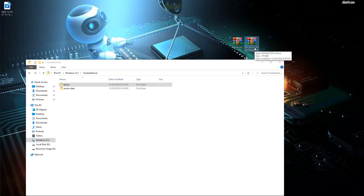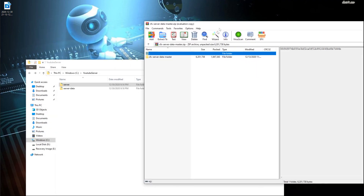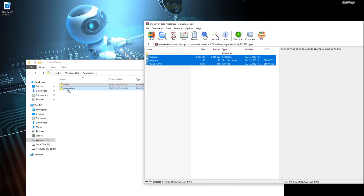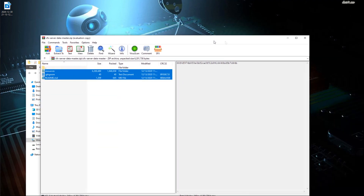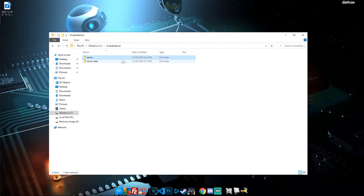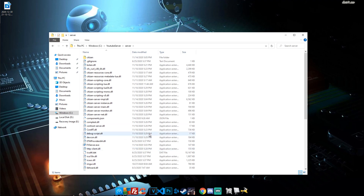Now go to your server-data folder. Open the server-data-master zip and, as you guessed, all of that content goes into your server-data folder. Again, drag and drop inside server-data. Once complete, close it out. These files are no longer needed and you can delete them. We now have two folders that are the basics of our FiveM server.